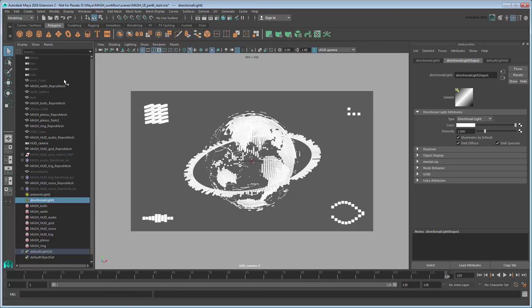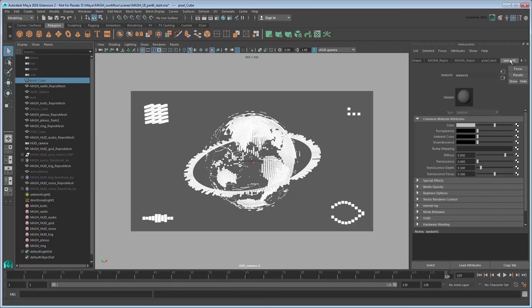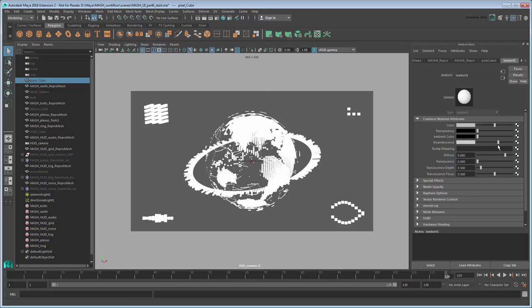Finally, select the pixel cube and increase its material's incandescence. This will give all the objects that use the default Lambert material even more brightness in your renders. Now that our overall image is livelier, we're ready to export our effect.